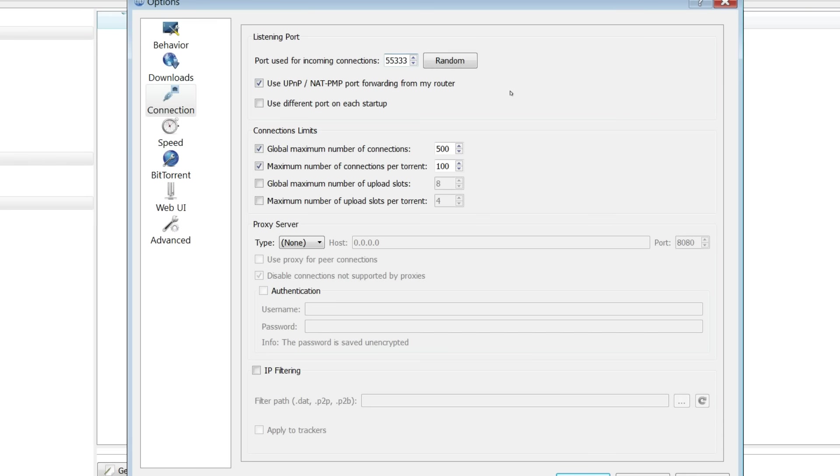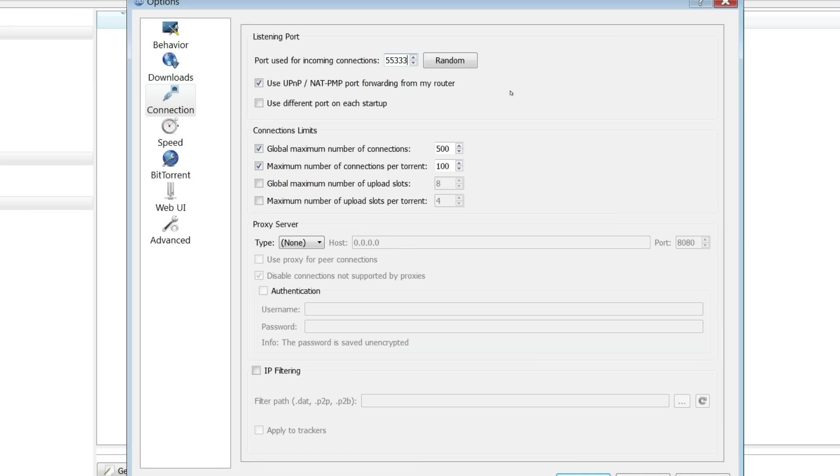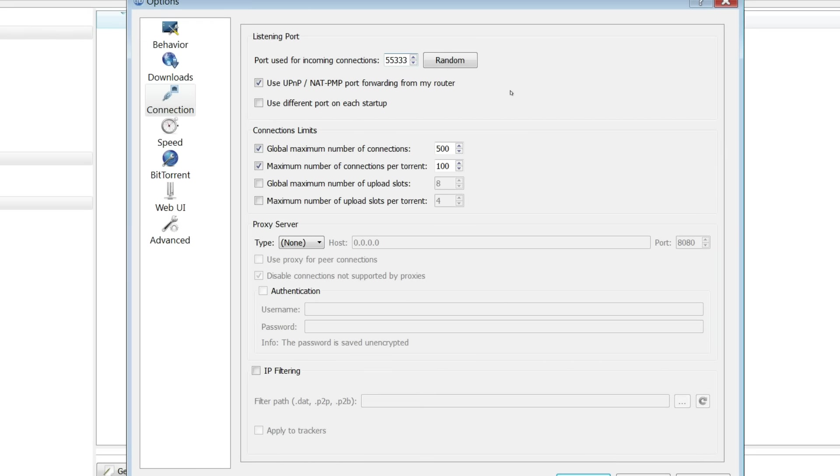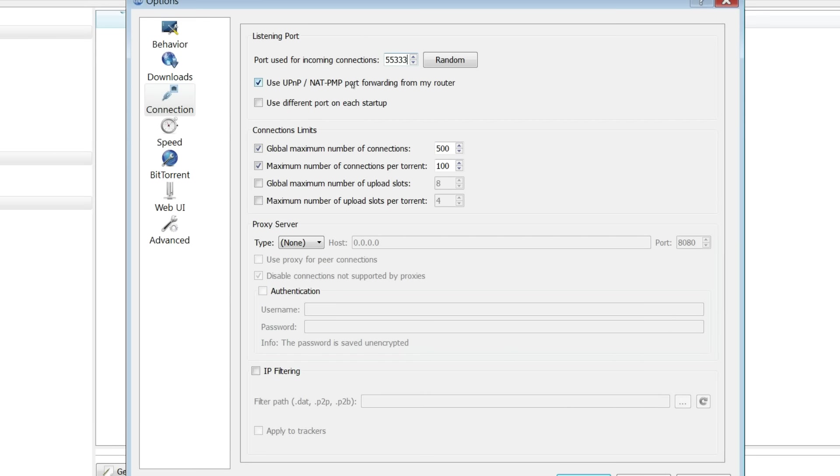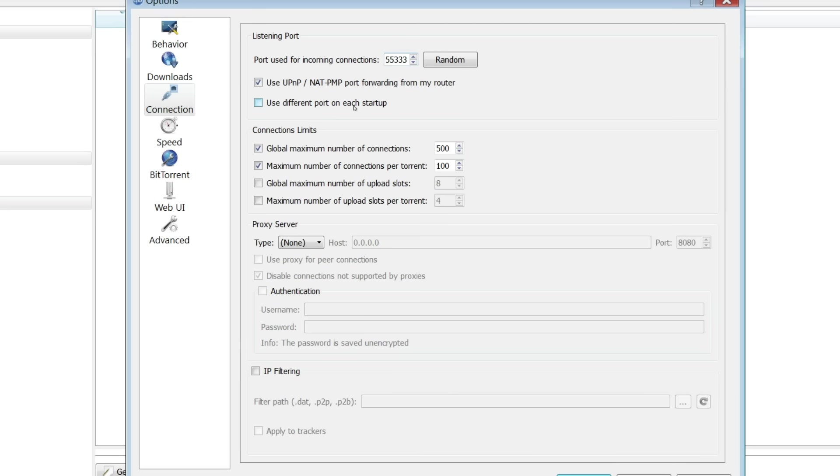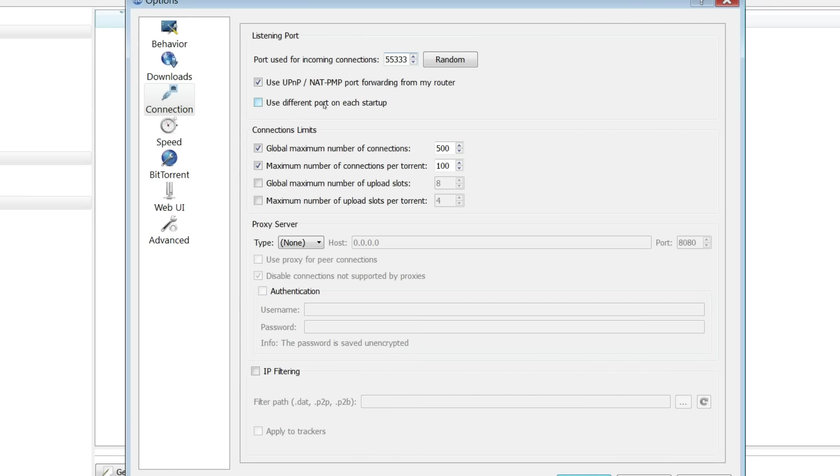The reason for this is because a lot of programs use a lot of ports. The ones at the higher end don't get used that often. And they are also not blocked by your ISP. You want to leave this one checked to make sure the port gets forwarded through your router. You do not want to change the port on each startup. You can if you want to, but I do not recommend it.